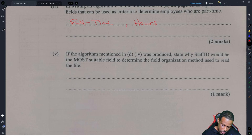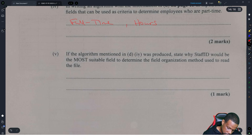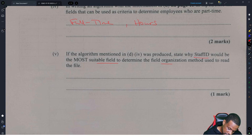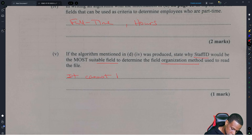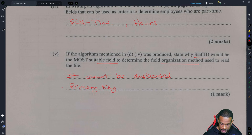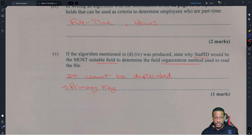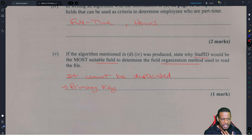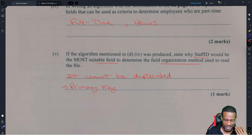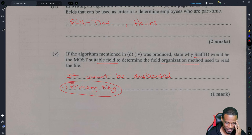If the algorithm mentioned in part 4 was produced, state why staff ID would be the most suitable field to determine the file organization method used to read the file. Staff ID would be most suitable because it cannot be duplicated — or you could say it's a primary key. If you write 'primary key,' that's a subtle flex, showing you know your database concepts well.